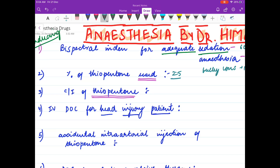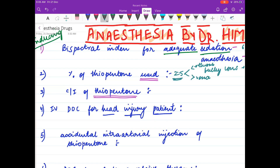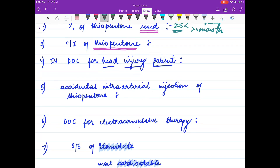If we use a concentration less than 2.5 percent of thiopentone, it causes awareness during anesthesia. If we use a concentration more than 2.5 percent, it causes venous thrombosis. The contraindications of thiopentone are acute intermittent porphyria and variegate porphyria.